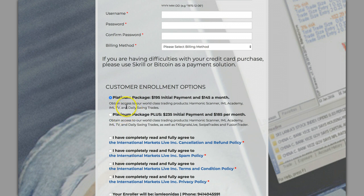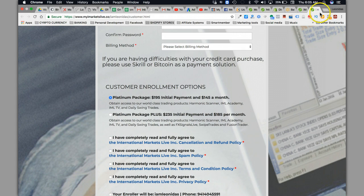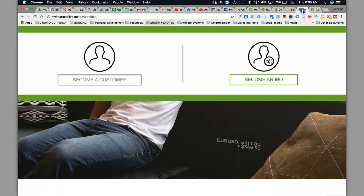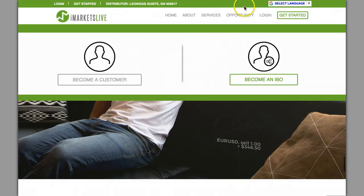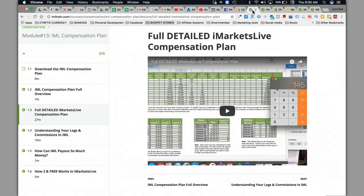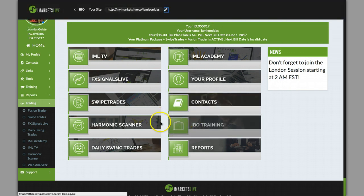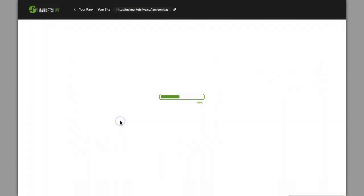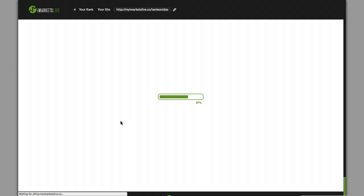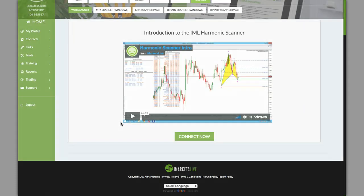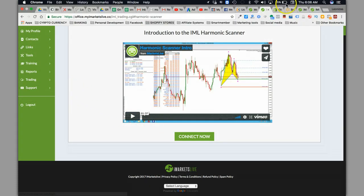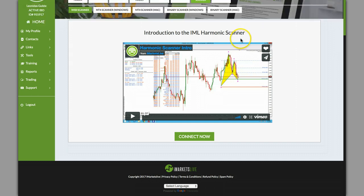With the platinum you're gonna get the harmonic scanner, IML Academy, IML TV, and the daily swing trades. The harmonic scanner is pretty cool because they have live training on it and this actually has patterns where you can go in and do your own analysis and actually plug the trades right into your MT4 and be able to pretty much get an 80% hit rate. The scanner is about 80% accurate, so it's pretty dope.